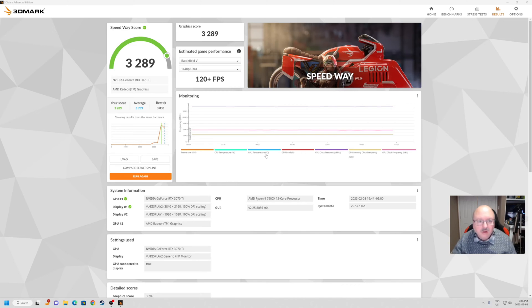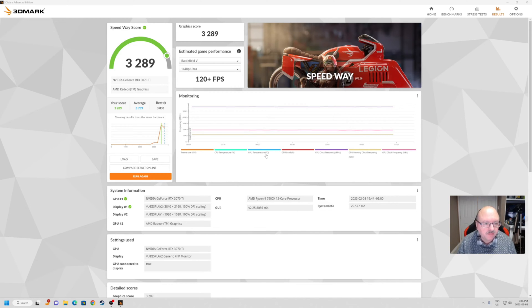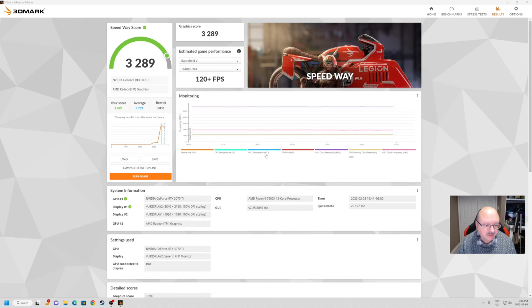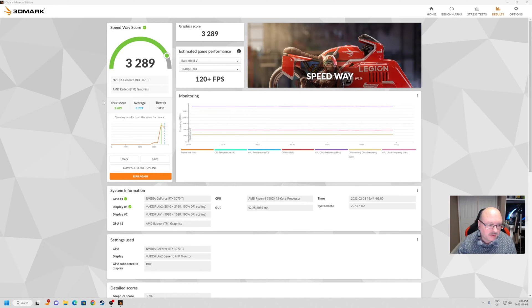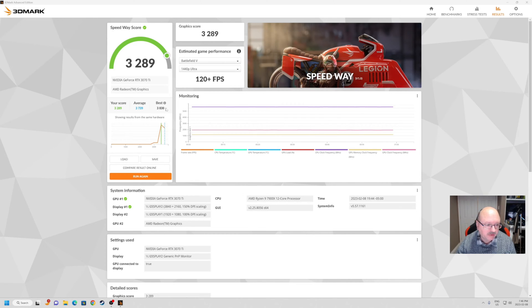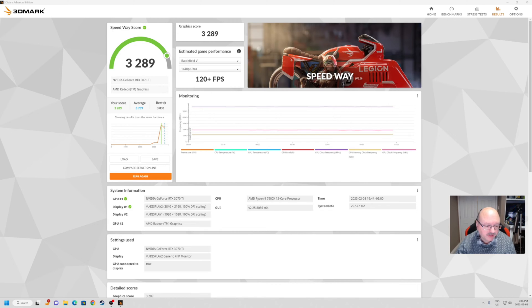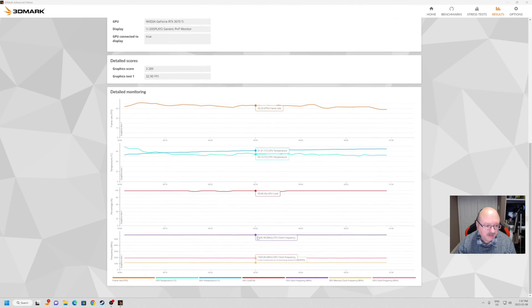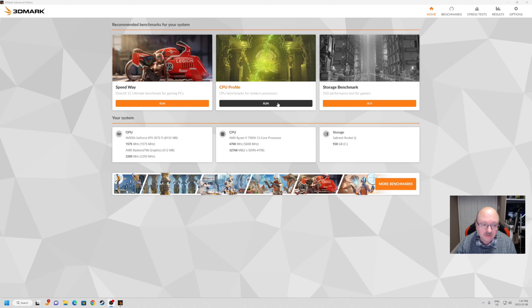I just wanted to show you this - they estimated the game performance based on Battlefield 5, 1440p ultra at 120+ FPS. Now this is testing our graphics. My score is 3289, average is 3739, and the best is 3830. You can run it again, it's probably not going to change that much. It gives you your GPU information, this display it's running at, display number two which I'm not using. And our processor - it basically gives you your graphics score. We want to do the CPU, CPU profile.